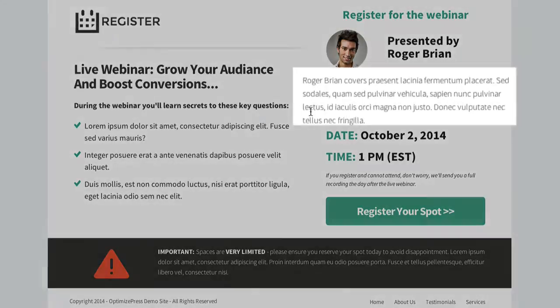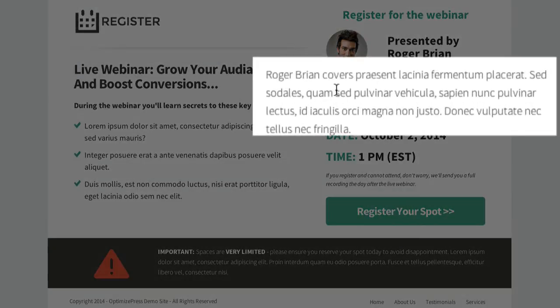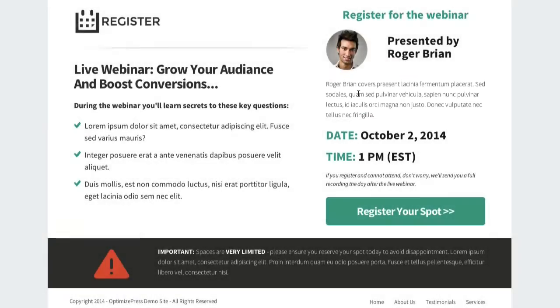Going further down, we've added in a small piece of text where you can describe the presenter, or even the host if you change the text above.